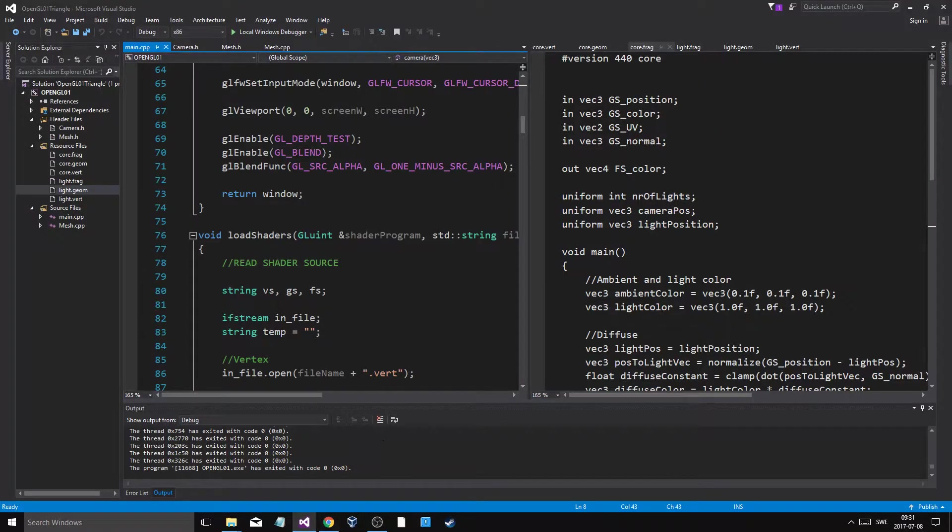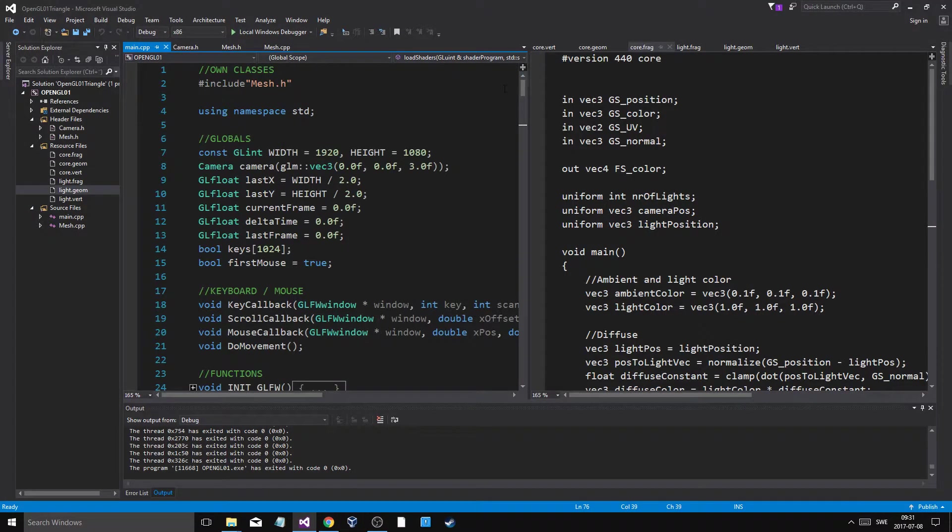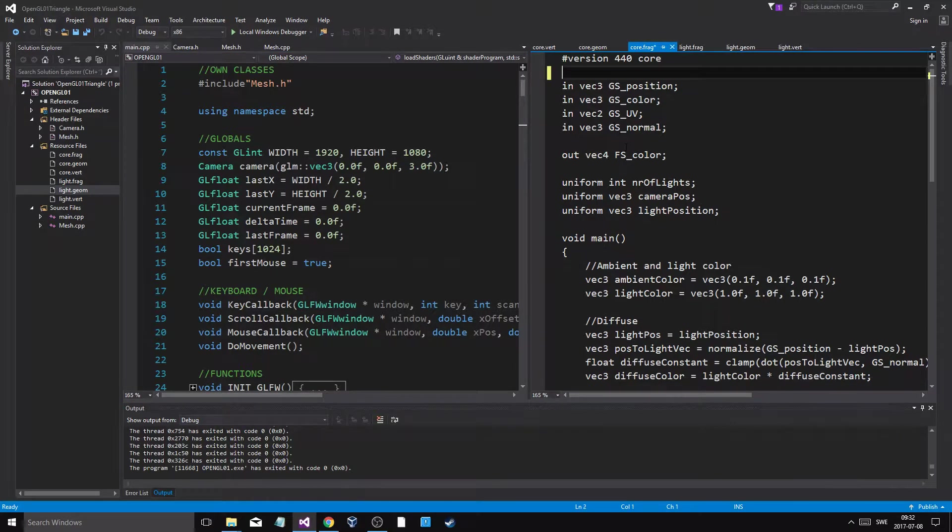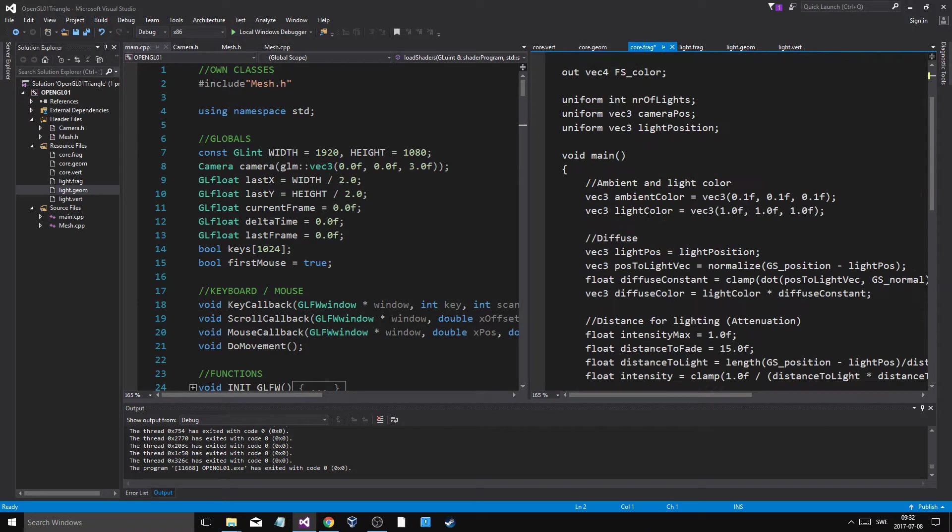What we're going to be doing today is we're going to be looking at a simple 3D kind of introduction program. And I'm not going to code this, I'm just going to show you what we're going to be working towards.